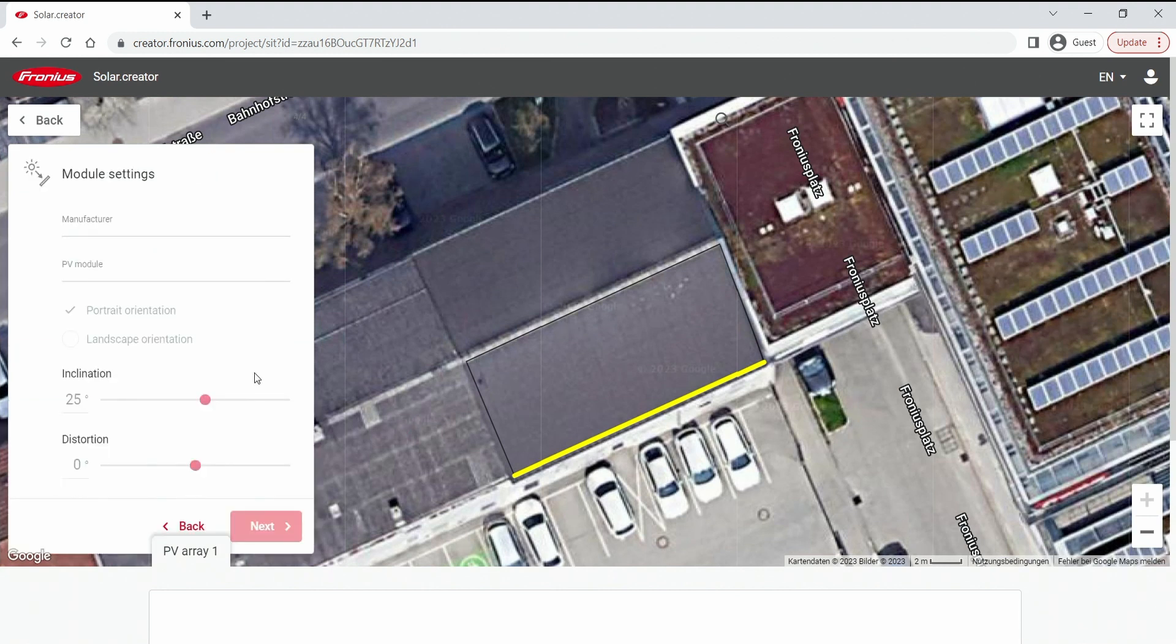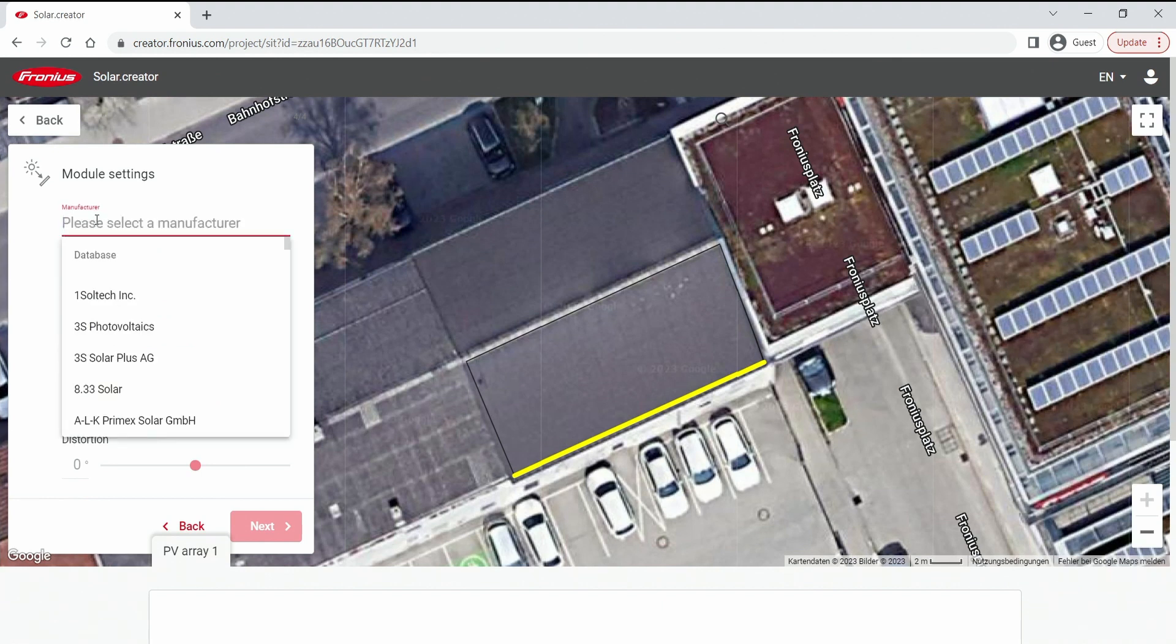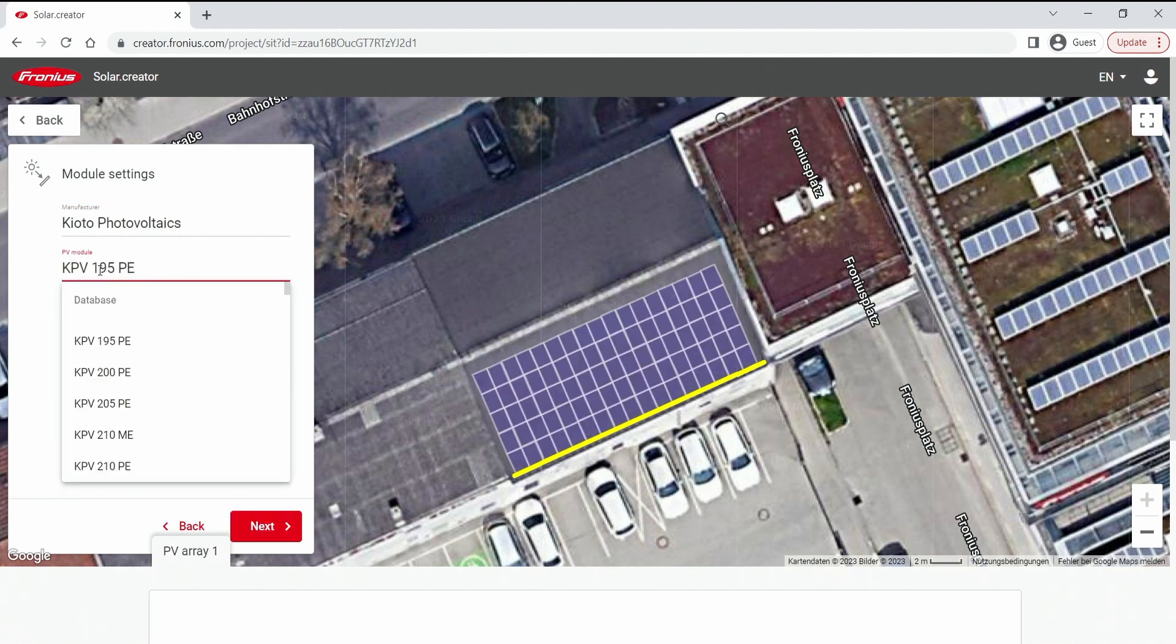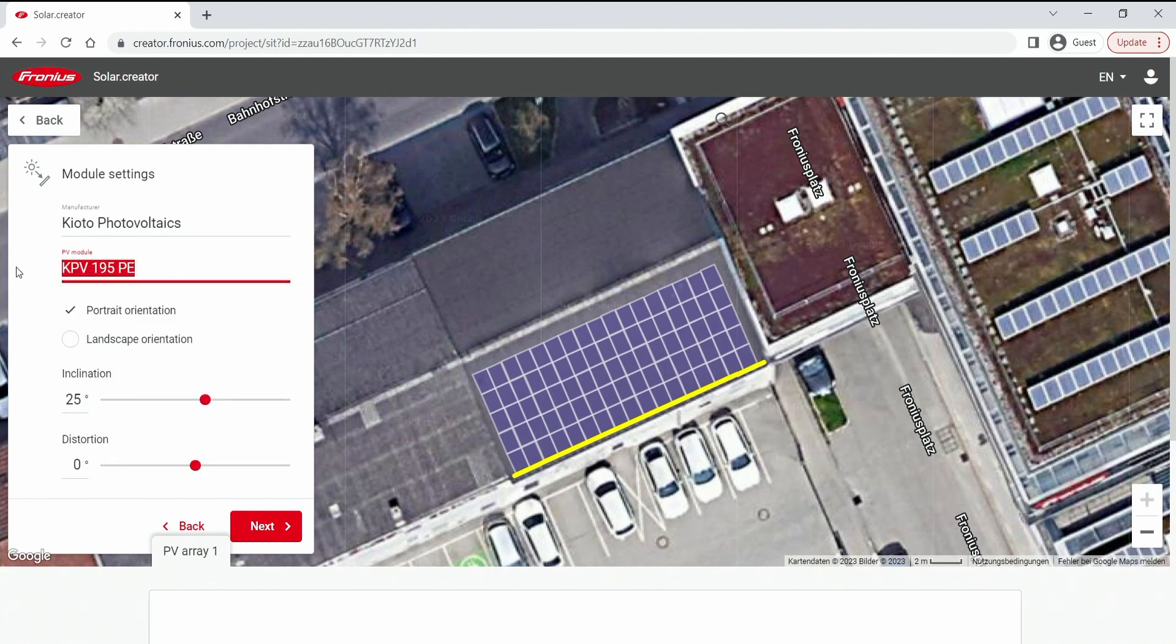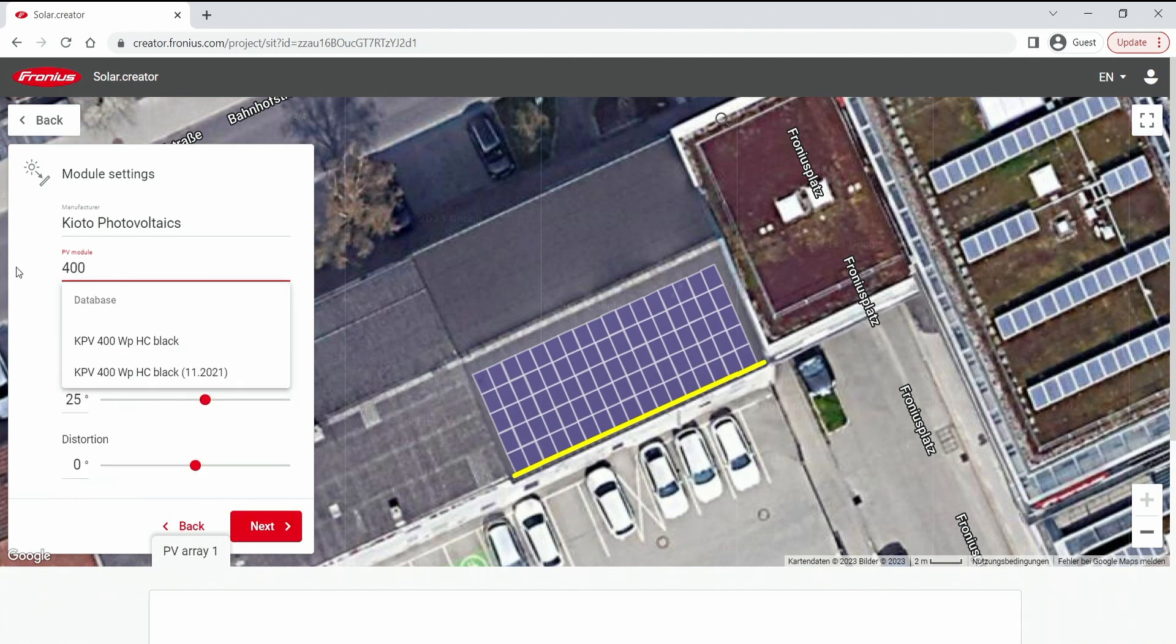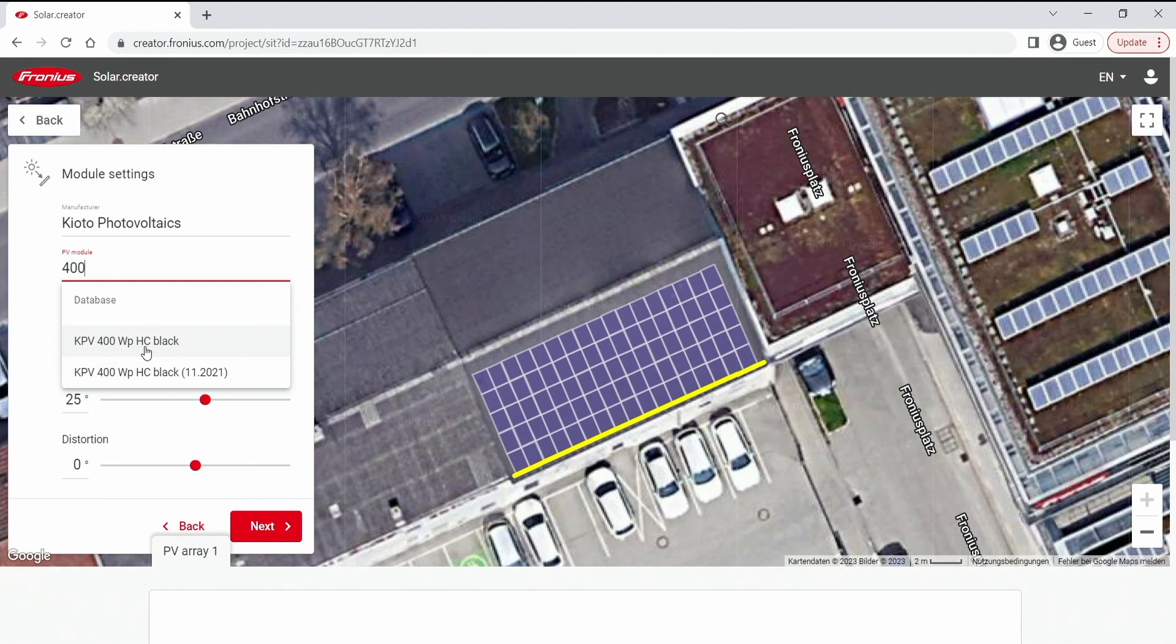Now in the next step we decide which module we want to use by entering a manufacturer name and the module can be selected either by scrolling until we find the correct one, or I can highly recommend searching for the watt peak of your desired module. There it's much faster and easier and offers you all the available modules with the desired watt.